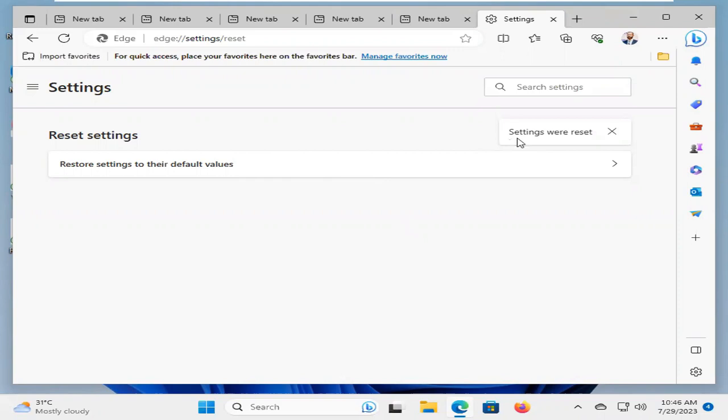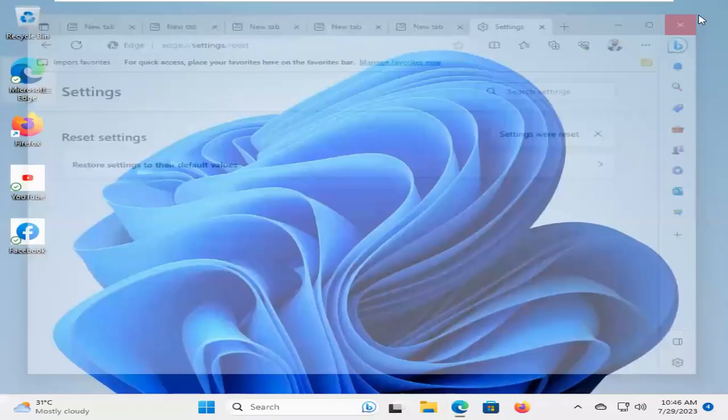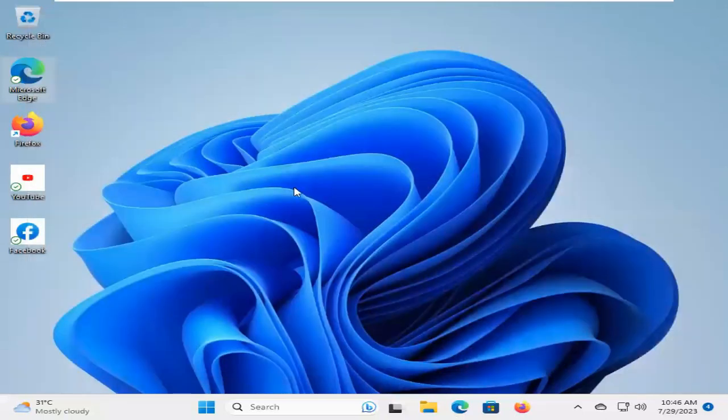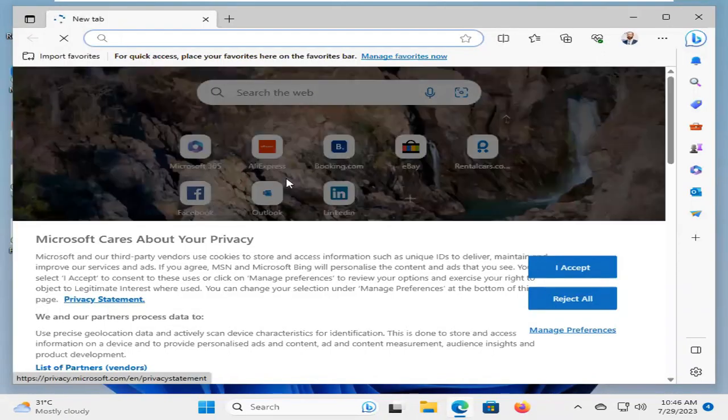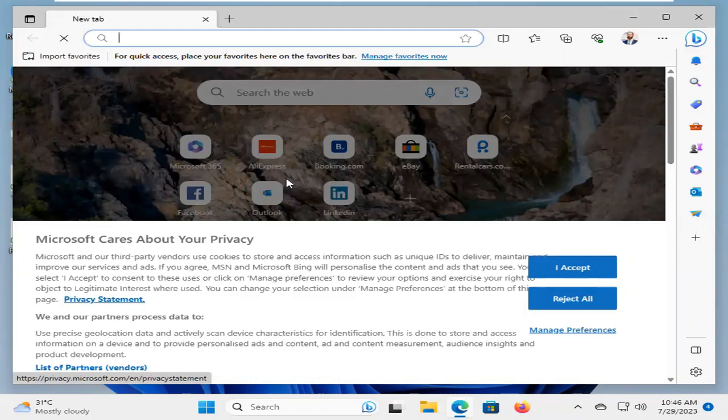Now close Microsoft Edge browser and open Microsoft Edge again. Look, now Microsoft Edge is not opening multiple tabs here. My issues have been solved.